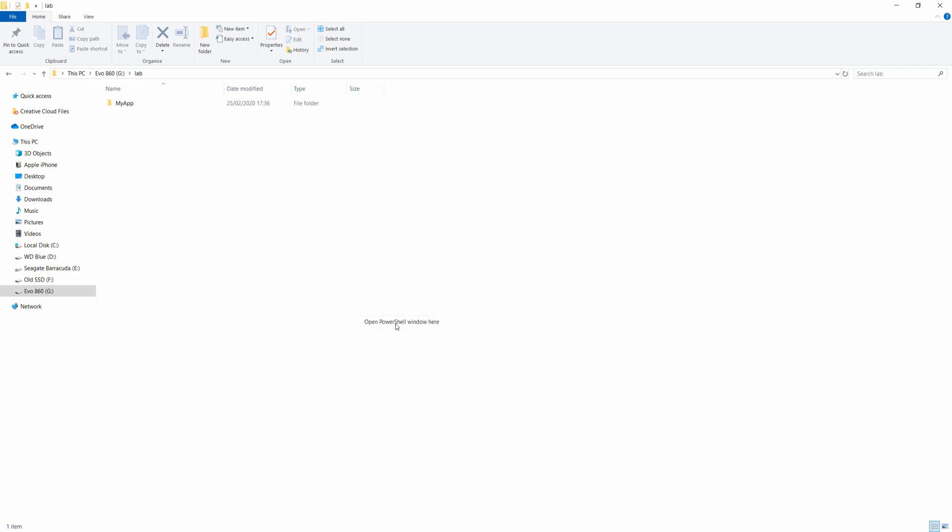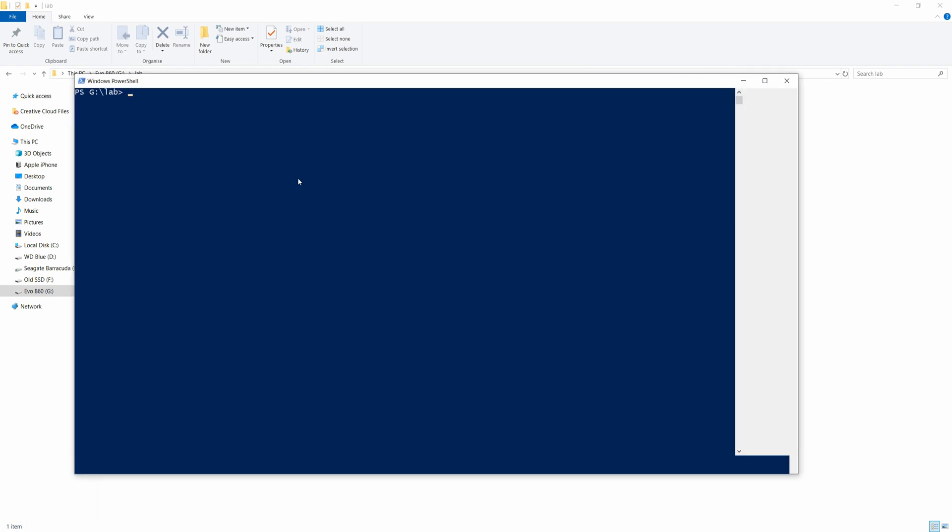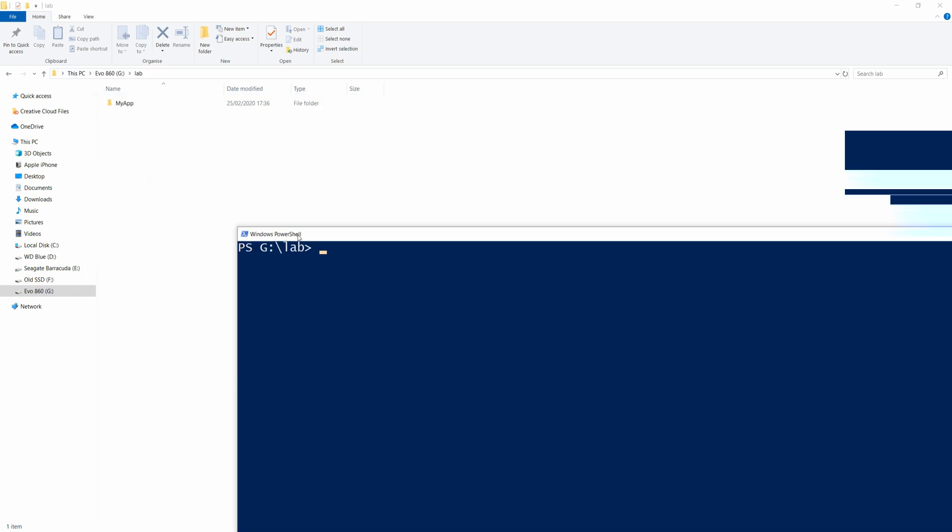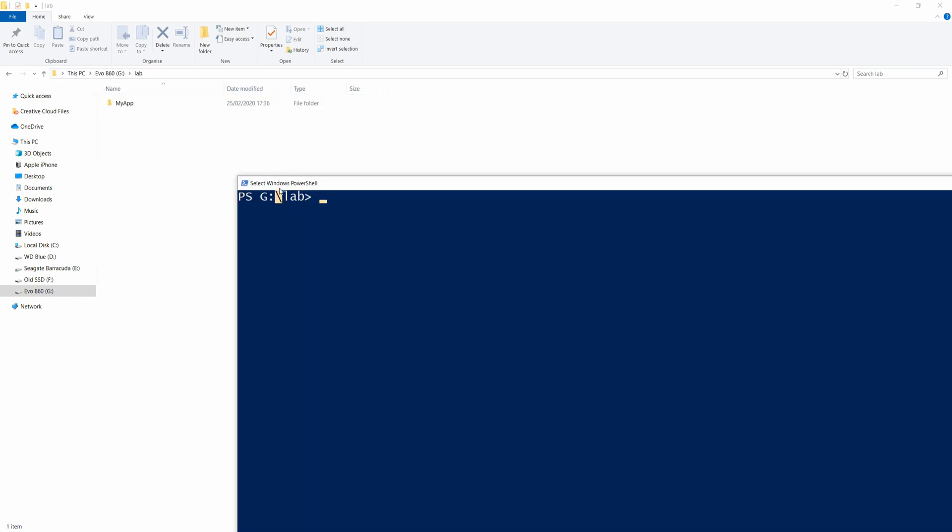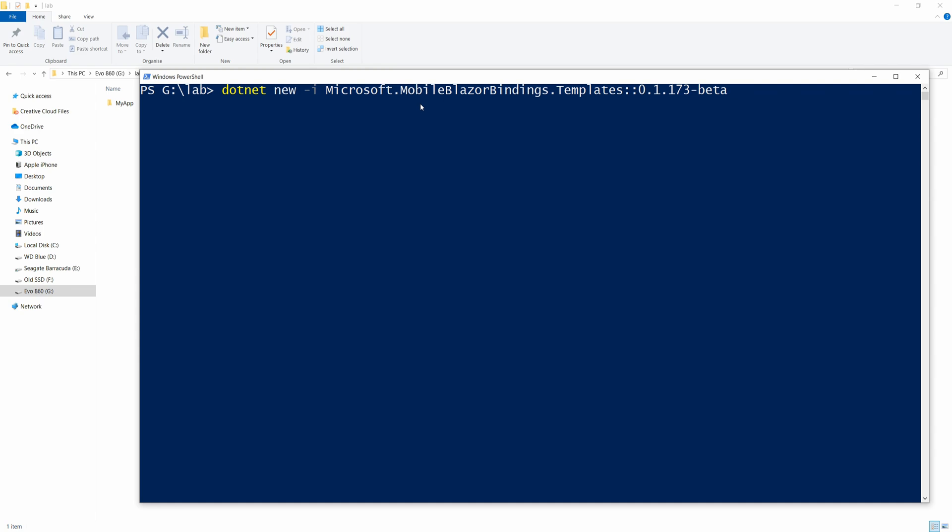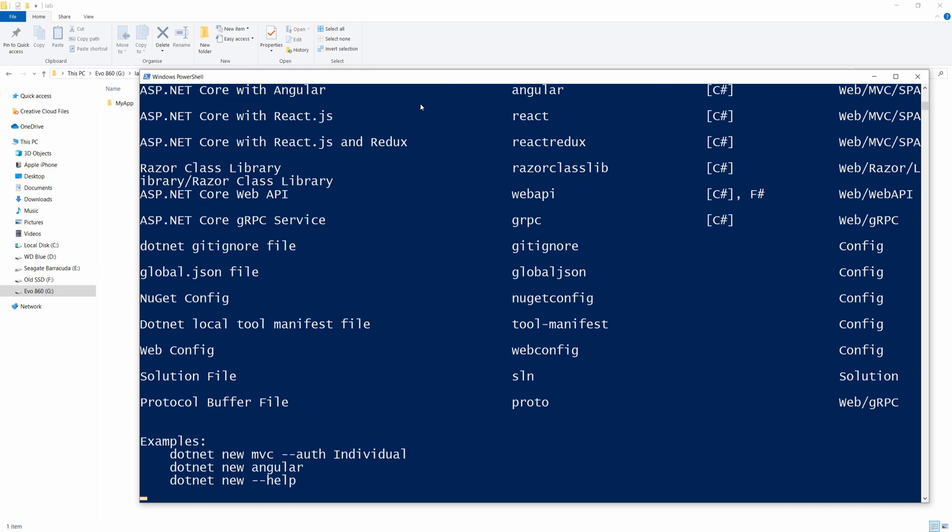And now once we have that done, what you need to do is run a shell here. I'm going to use PowerShell. Let me just make this a bit more readable. And then I'm going to paste this command, which you can find in the description down below. And this will allow you to install the Blazor bindings templates so you can get started with this programming model. And I'm going to run this and it's going to say that I already have them because I already have them installed. And this is what you should be seeing.